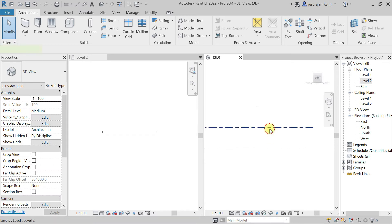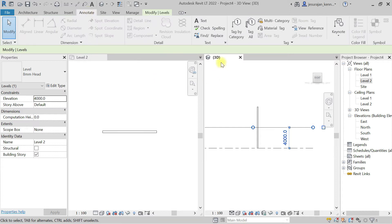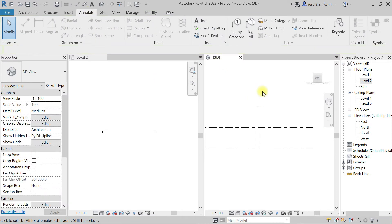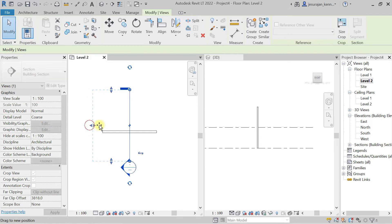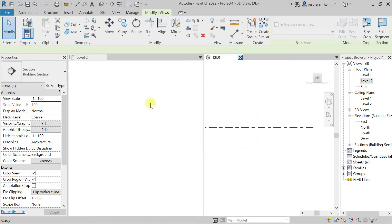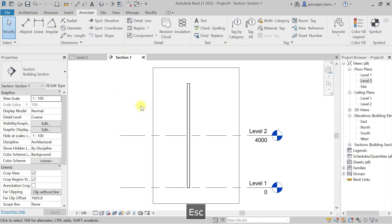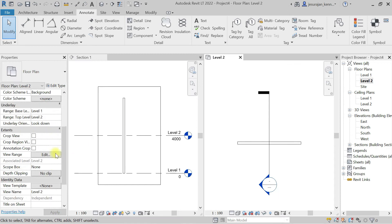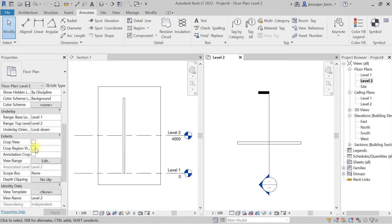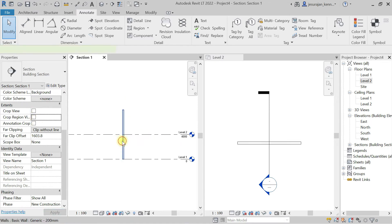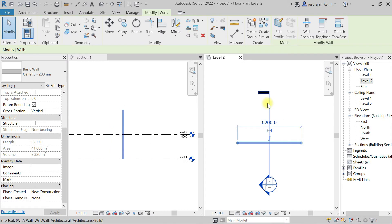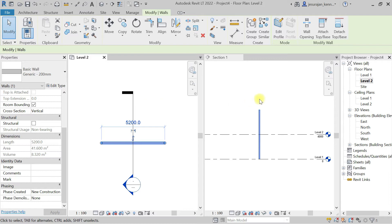I can type DI or go to annotate to take a dimension, but we are in 3D view so I'm unable to activate annotate. Let's go to a section — I am in plan now, so let's take a section. Right-click, go to view. This is my plan and this is my section.